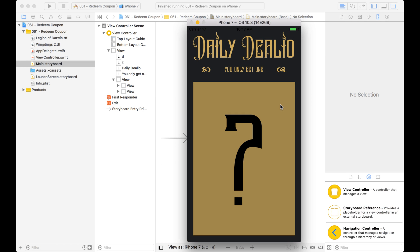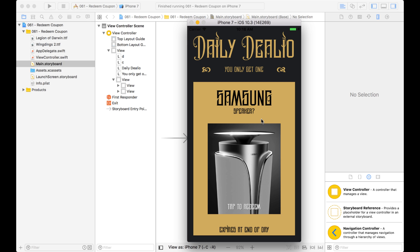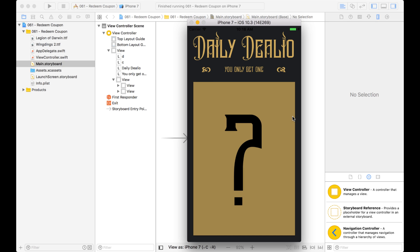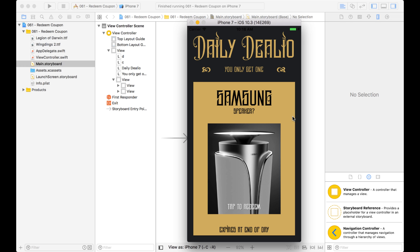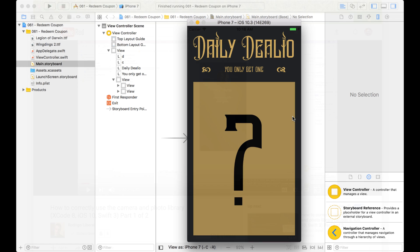Here's an example of what I'm talking about. I have a simple application here and it just shows you the daily deal. You have a UI view with a question mark, and when you click it, it flips over. And that right there is a transition. I didn't actually have to animate it to do that flip. I just gave it the option to flip from right to left, and it does the rest automatically for me.